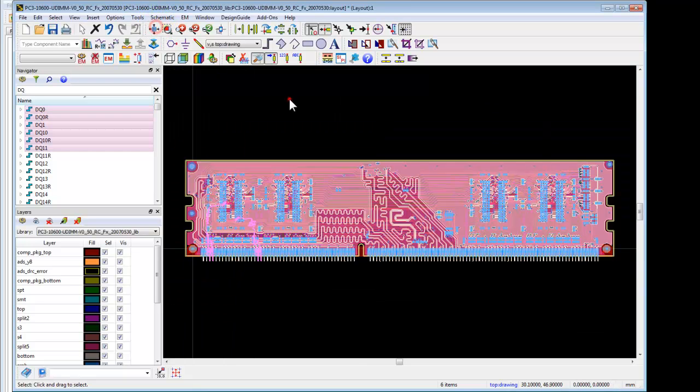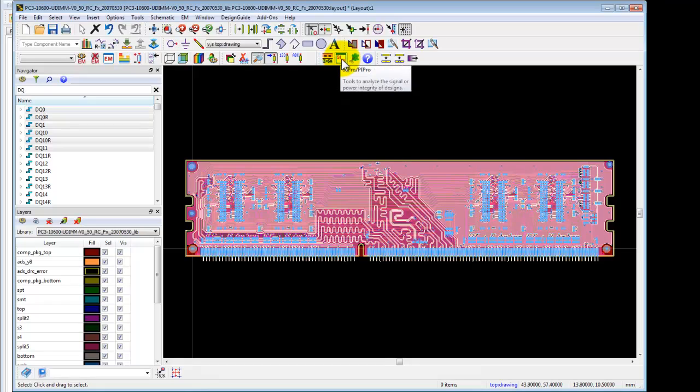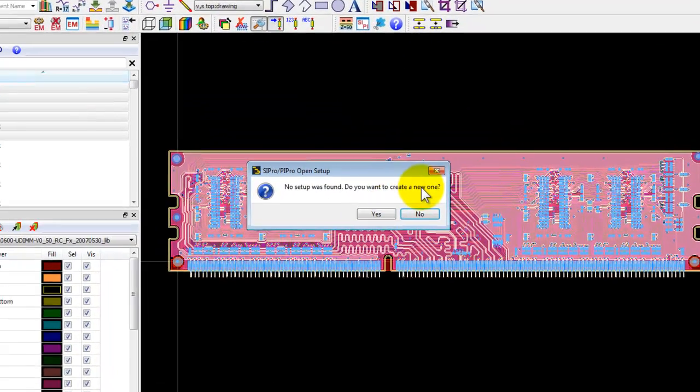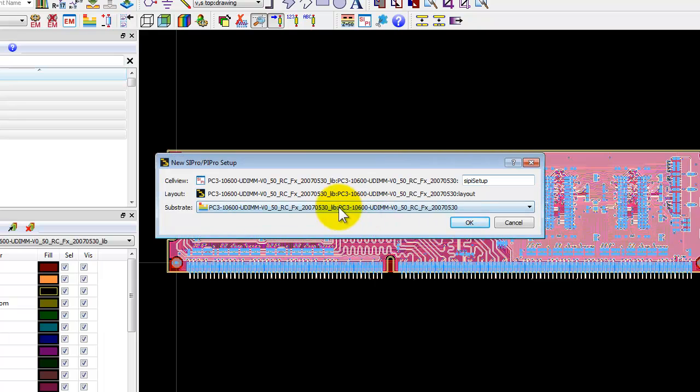Now once we inspect the geometry we are ready to launch SI and PI Pro analysis window. And then it will create a new setup as we are doing it for the first time. You can give your setup a name as you want, just click OK.